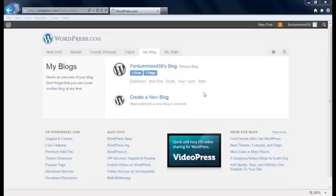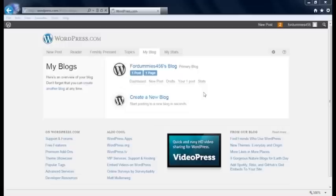First, be sure to back up the data in your current blog. You don't want something to go awry with the transfer and suddenly lose all of your entries.